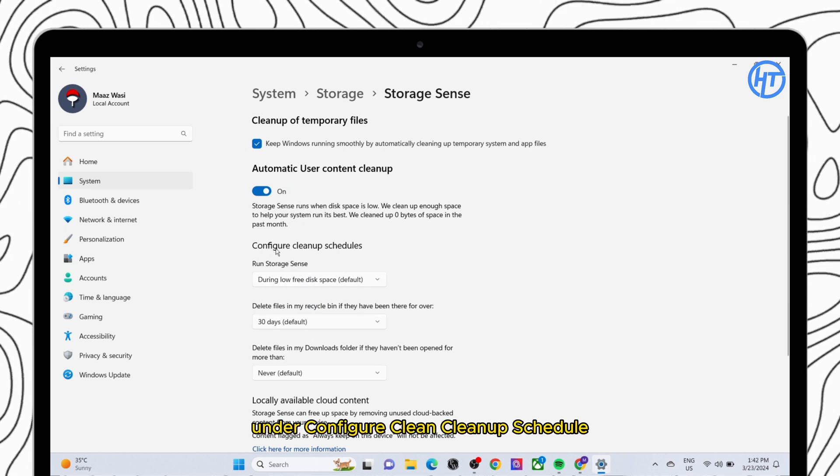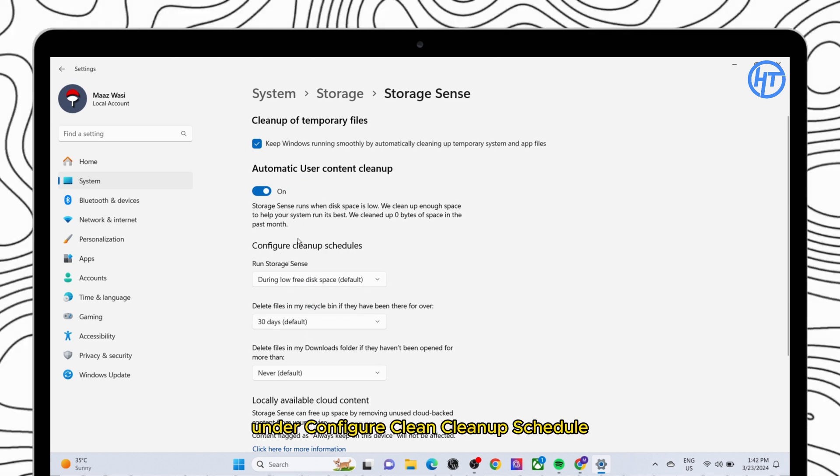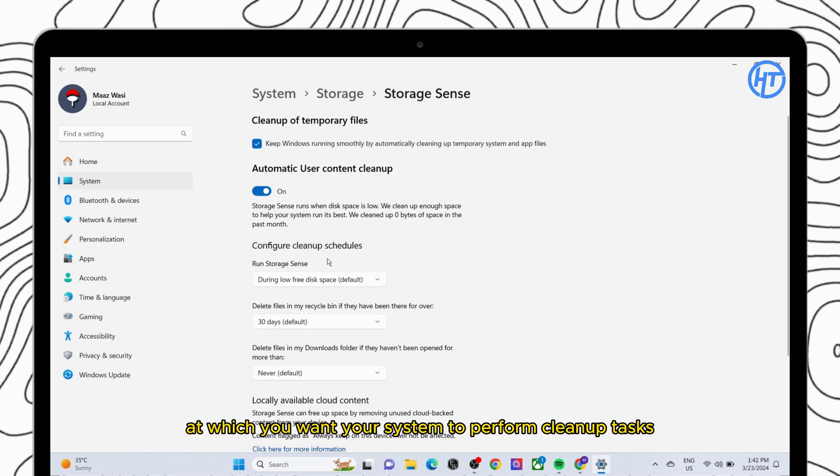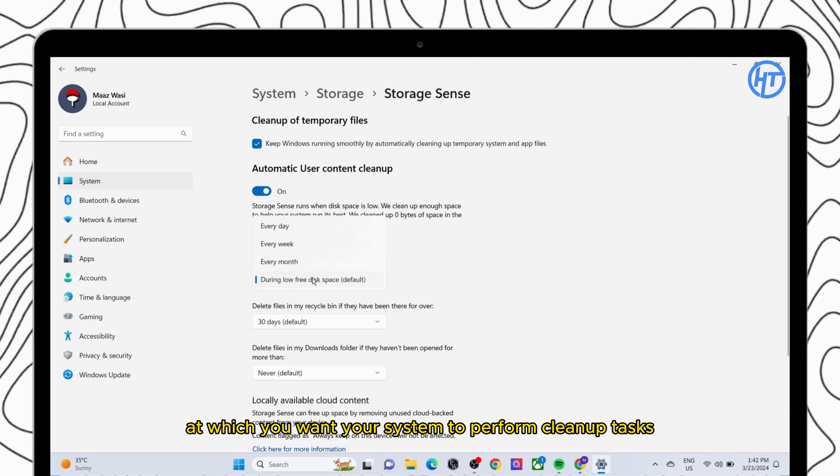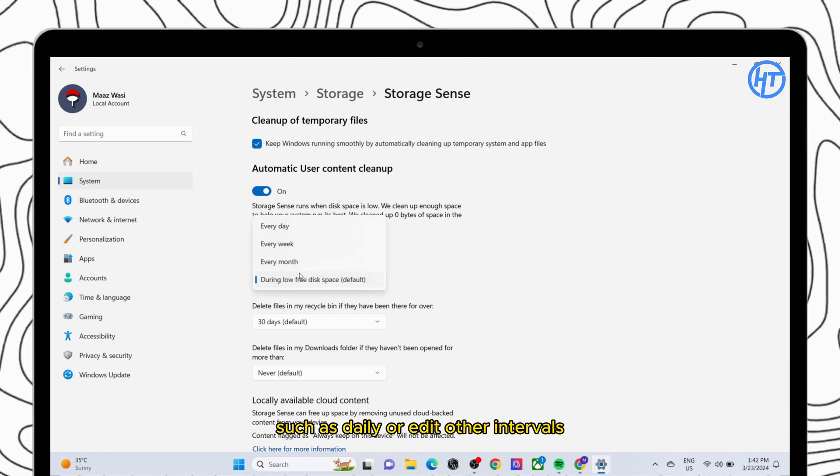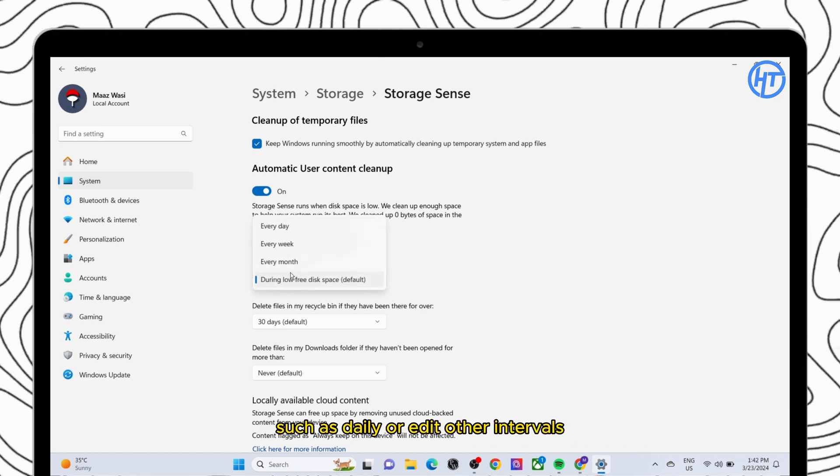Under configure clean up schedule, select the frequency at which you want your system to perform clean up tasks, such as daily or at other intervals.